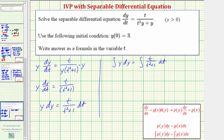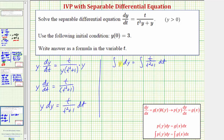Now integrating: on the left side we'd have y squared divided by two, which we'll write as one-half y squared. Because we'll also have a constant of integration on the right, let's only put the constant on the right. So we'd have one-half y squared equals...